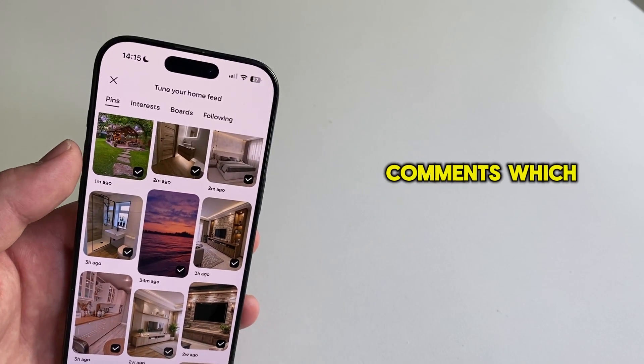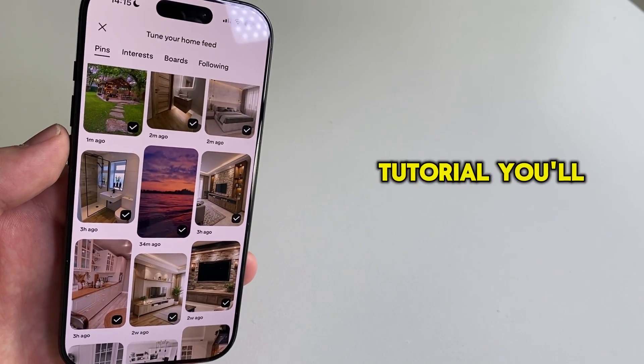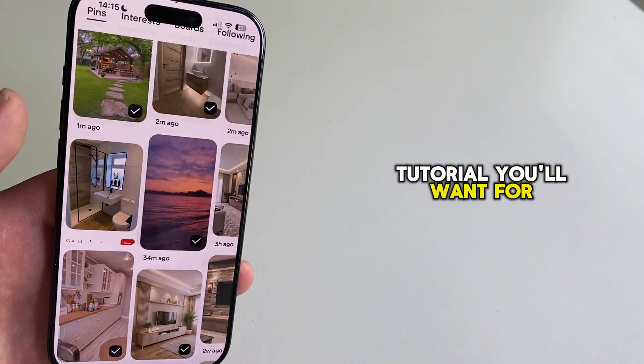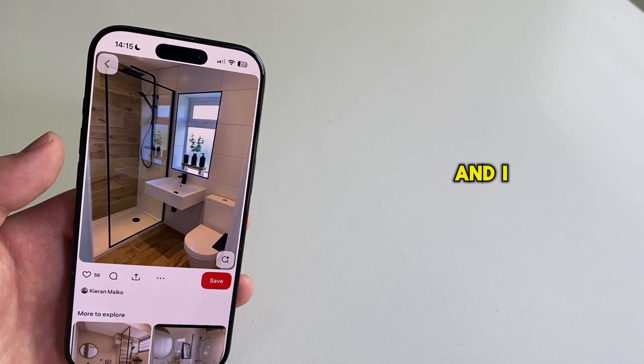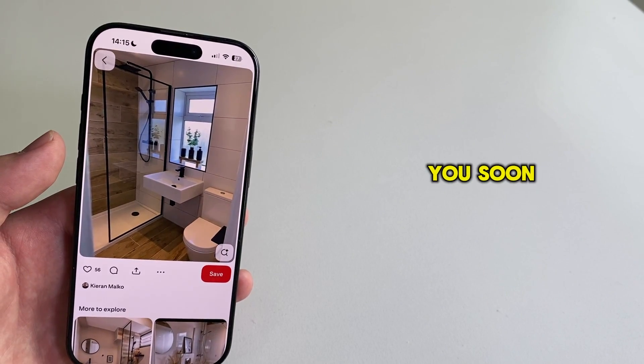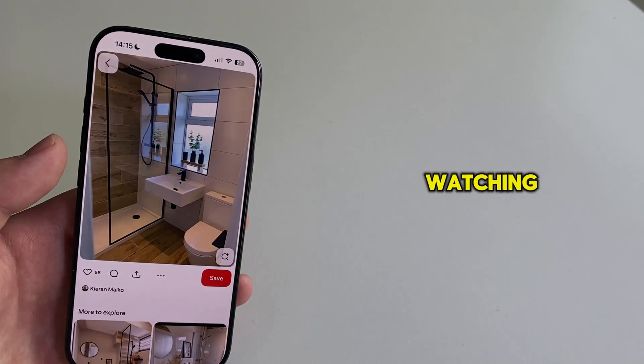Tell me in the comments which Pinterest tutorial you'll want for me to cover in the next video. And I will see you soon. Thanks for watching.